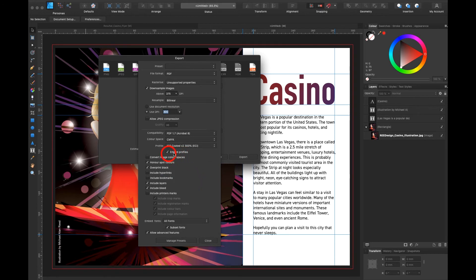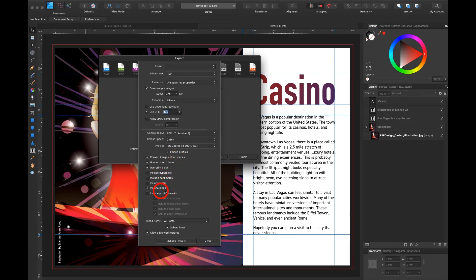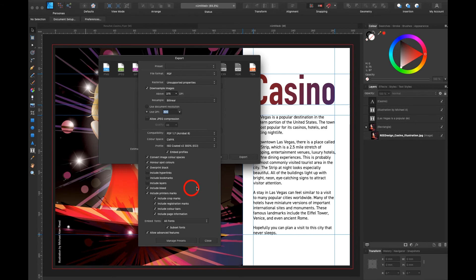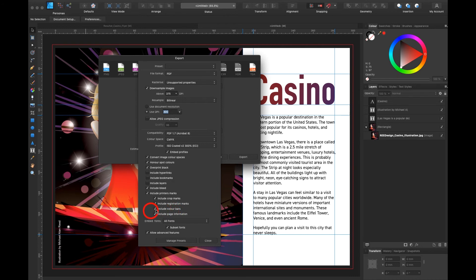You can embed the color profile. You can convert image color spaces if needed. You can include hyperlinks if needed. But I definitely include the bleed. And I include the printer marks. So the printer knows where to crop the image. It depends on the printer if you need to include the color bars or not. Certain printers don't like it. Ask your printer. I leave it for right now so you can see what happens. And also very important embed your fonts. Then I hit export.